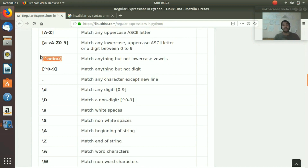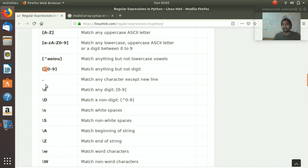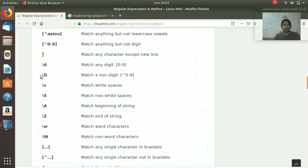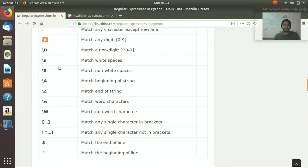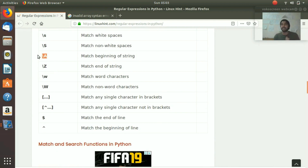Other than small vowels - if they come, it would not accept; if they do not come, it would accept. So that is the regex for 'not'. A dot means match any character except newline. Then you have \d which means match any digit, and \D (capital D) means match a non-digit. \s means match whitespace, and \S (capital S) means match non-whitespace. \A means match the beginning of the string and \Z means match the end of the string.